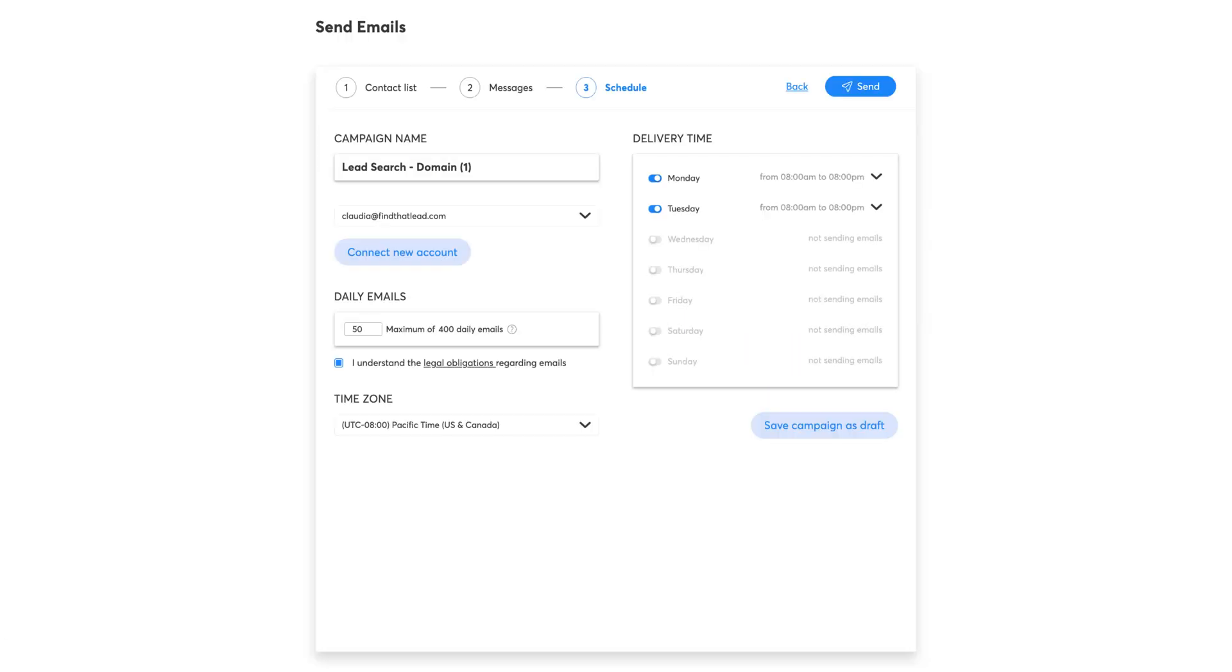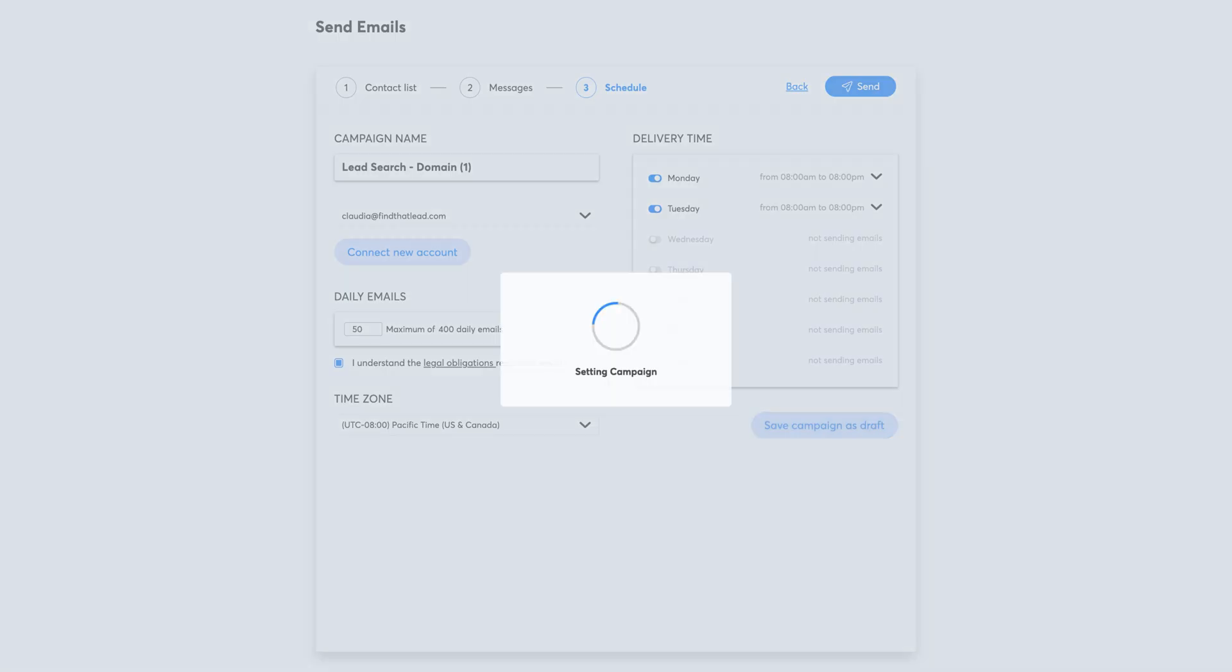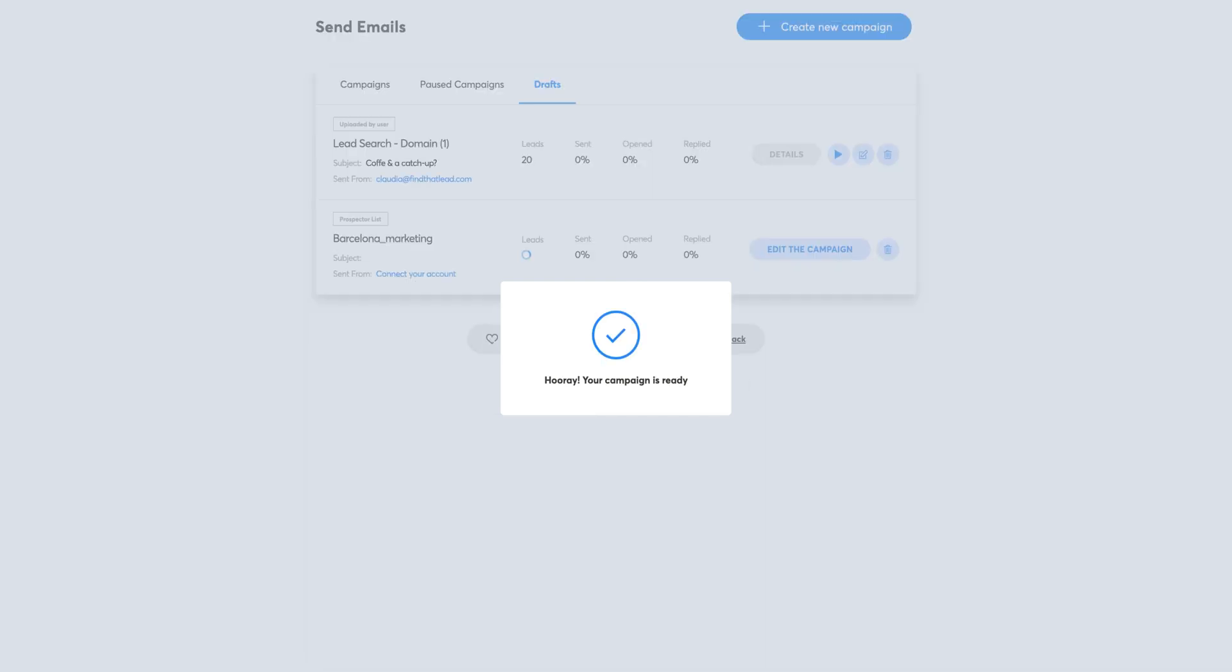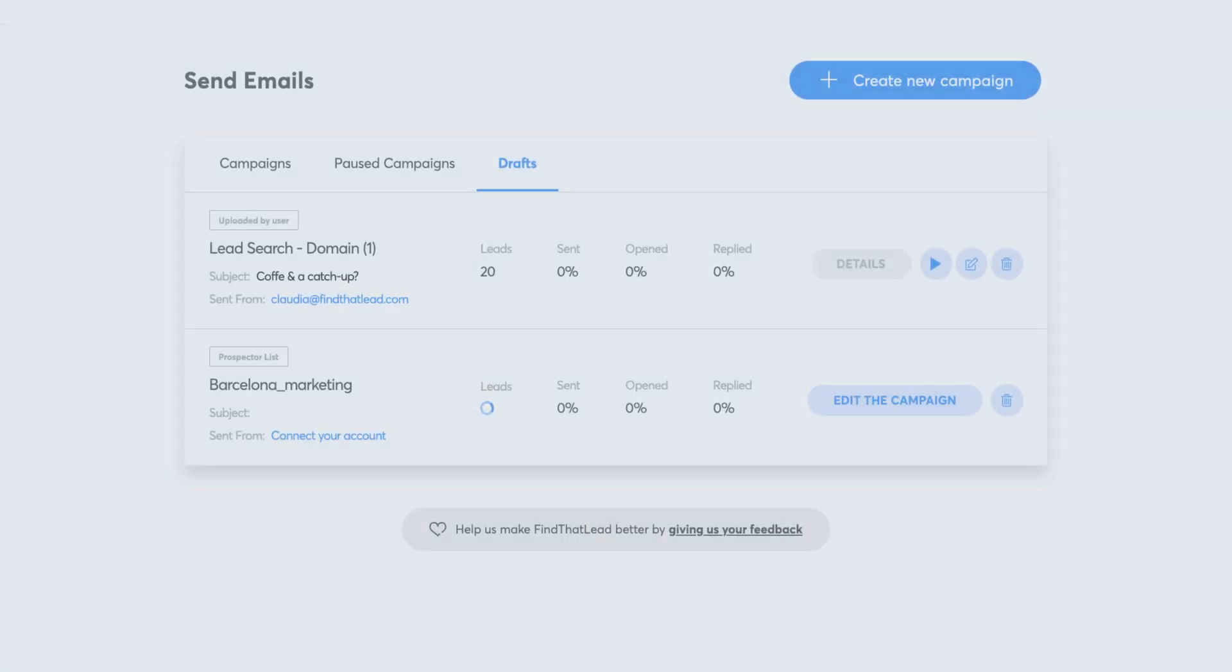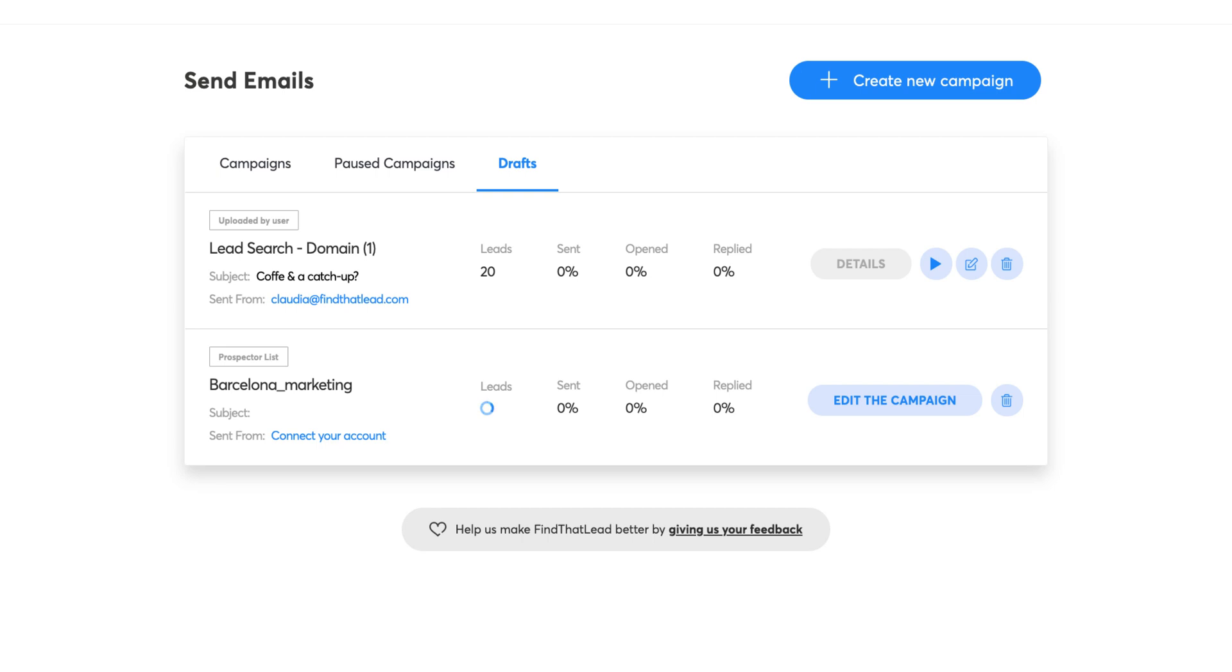You can now save the campaign as a draft or start sending emails right away. Let us know if you have any doubts and check our help desk for more support. Thanks for watching!